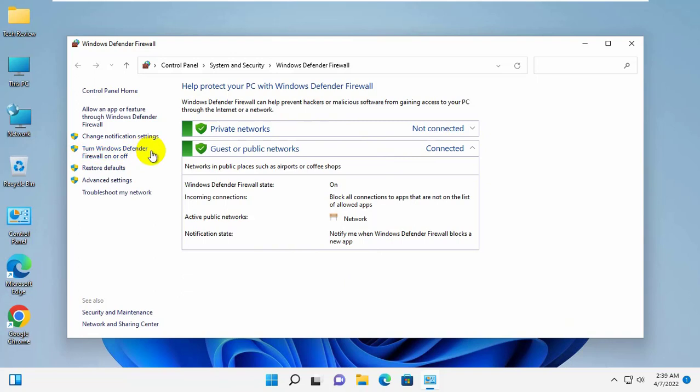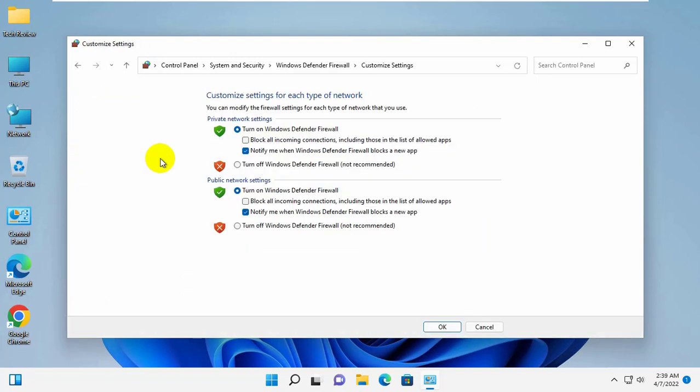On the left side, click on the turn Windows Defender Firewall on or off. By default it is on, but if you want to turn off,